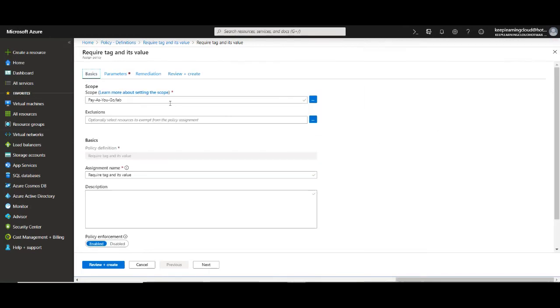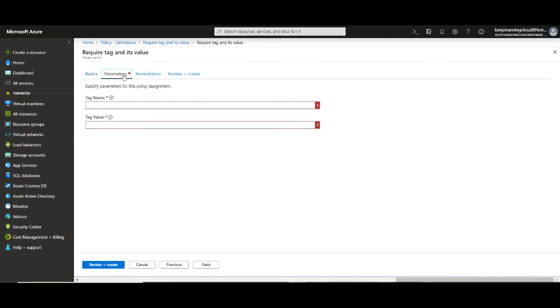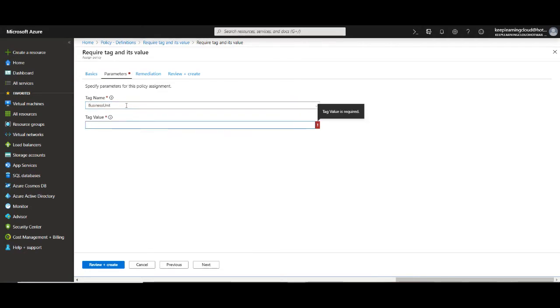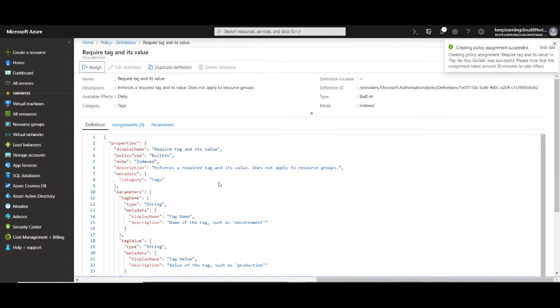Once you've selected the scope and exclusions it's also important to address the tag and the value. What should be the tag and its associated value? That is specified under the parameters section. Now let's say I specify the tag as business unit and the tag value as information systems. This is the summary and finally click on create.